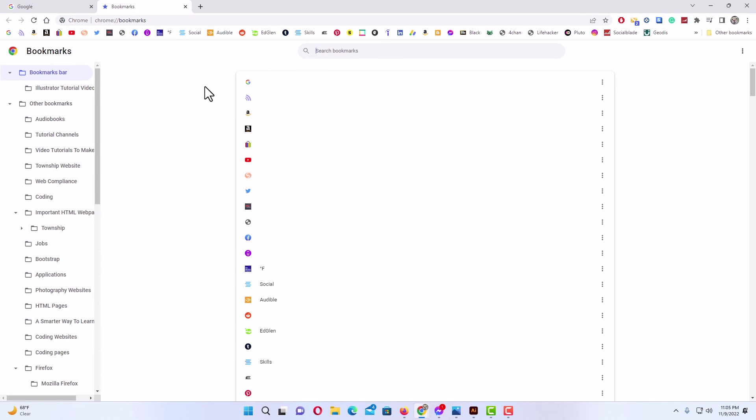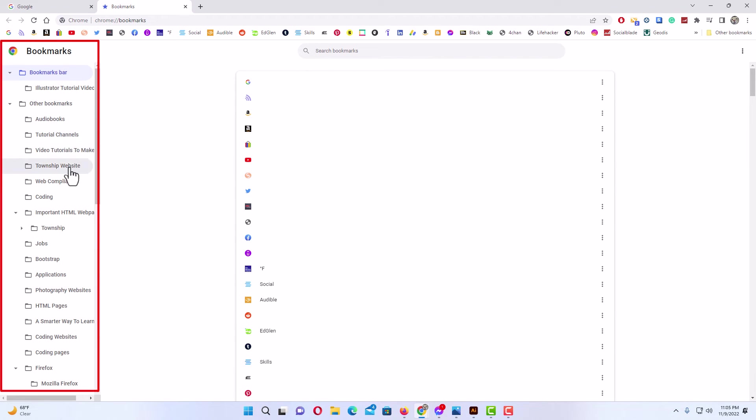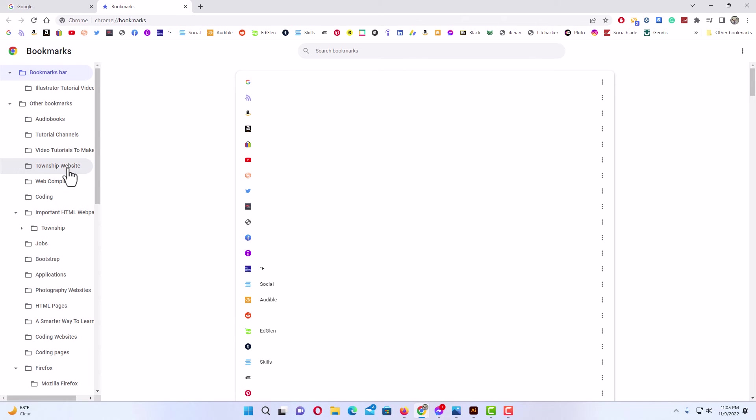Now a new tab will open up, which is your bookmarks manager. It shows all your bookmarks here in the center pane. Off to the left pane, it has all the folders that are in your bookmarks bar.